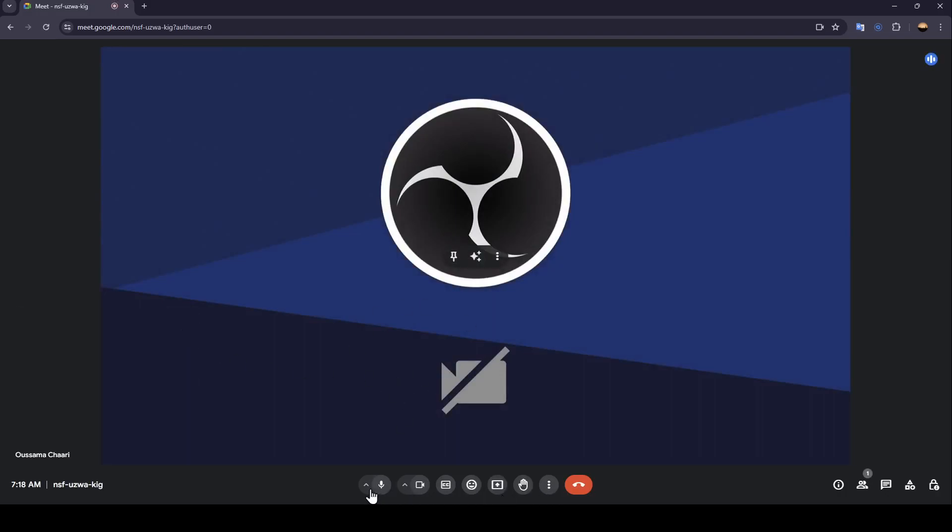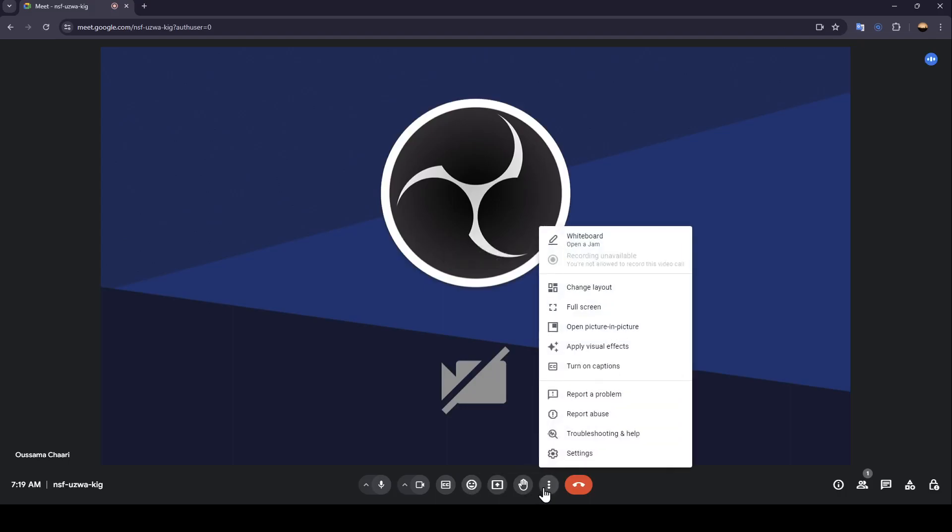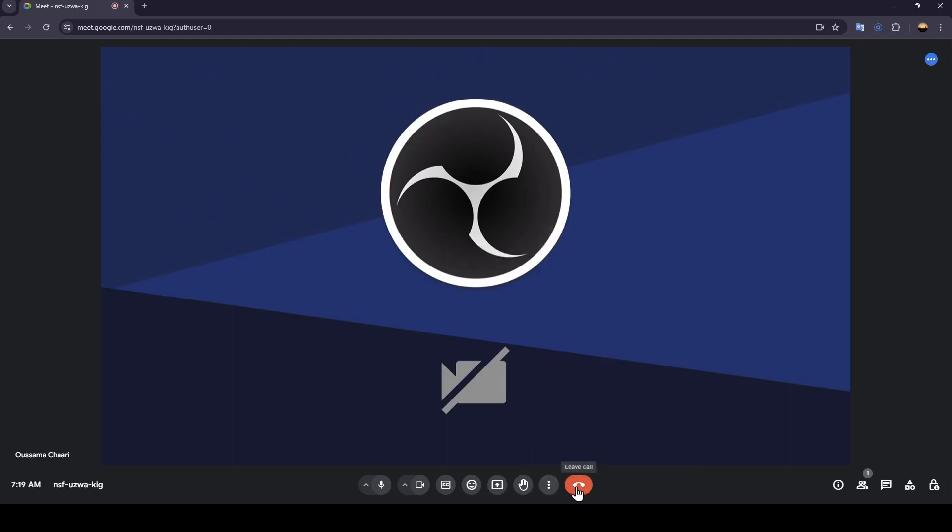As you can see here in the bottom, you're going to find the option to mute or unmute your mic, you can turn off or turn on your camera, turn on captions, send a reaction, present now, you can raise your hand, you're going to find some more options, and lastly right here you're going to find the option to leave the call.